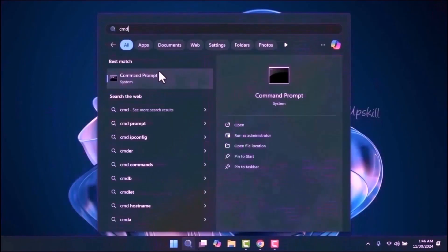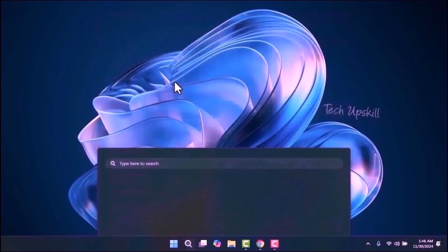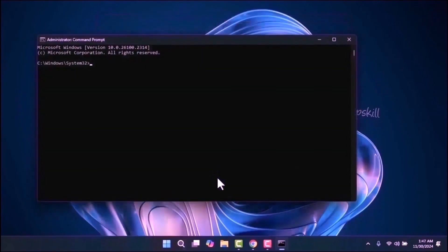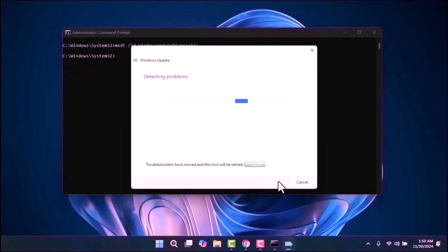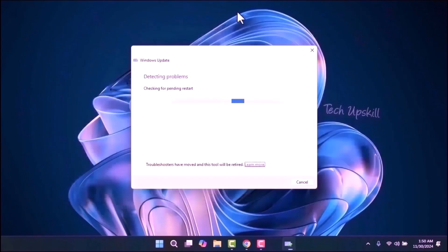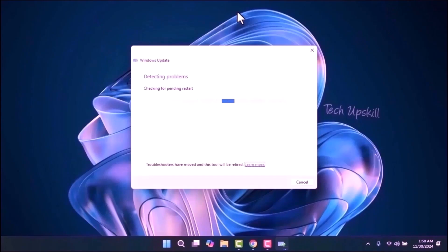Open the Start menu and type CMD and run as administrator. Then write this command: msdt /id WindowsUpdateDiagnostic — which I will leave in the video description. Click Next to allow the system to automatically detect and fix any issues. Once the process is complete, restart your computer and try updating again to check if the problem is resolved.